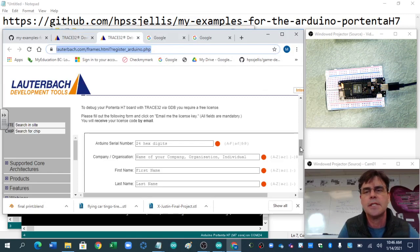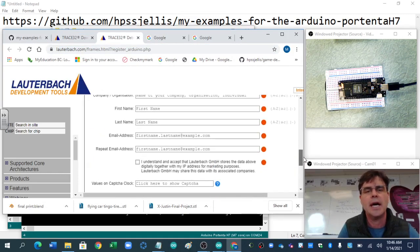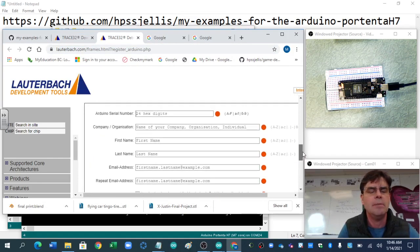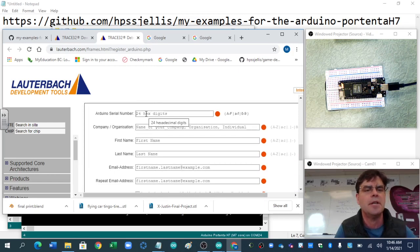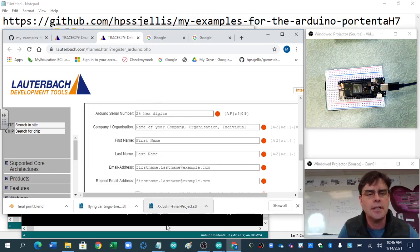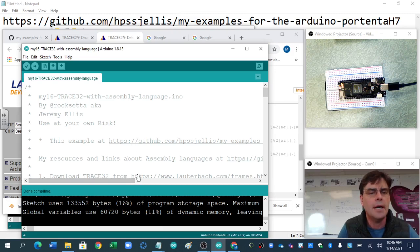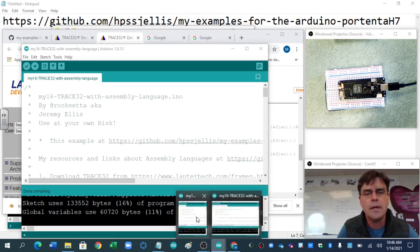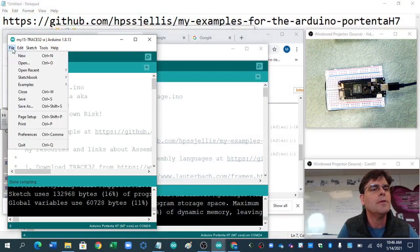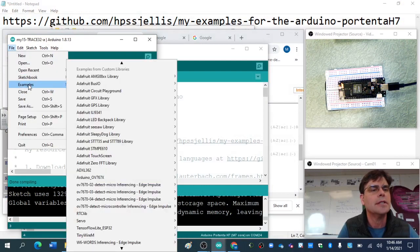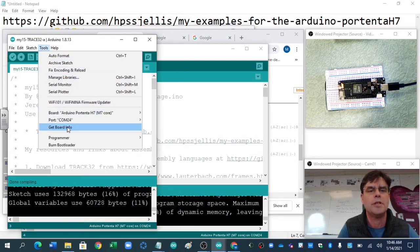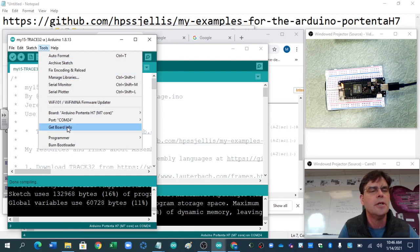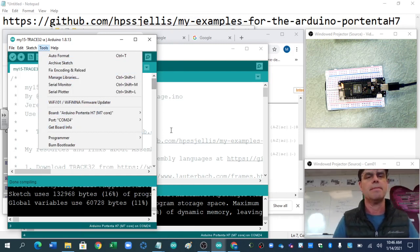So this is one license thing you would get back from Lauterbach if you have a Portenta. This is the site that you request the license, and they email you back license for that Portenta. You have to find out the serial number, and that's not hard to do.